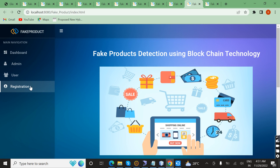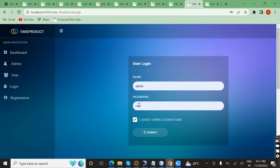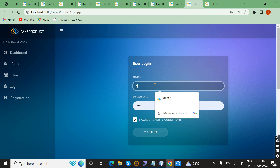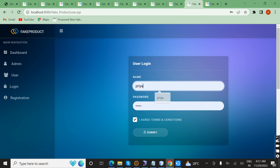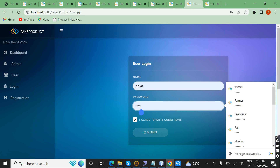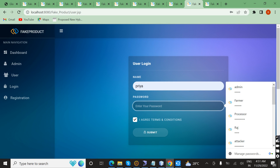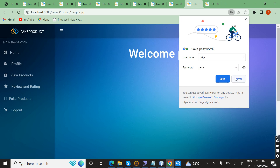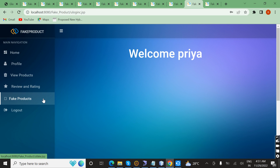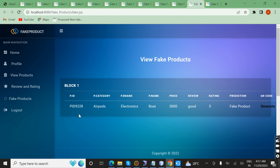Now I am logging in as a user with password 123. Successfully logged in. As a user, you can also view the fake products list. All of these are the fake products that the user can view.